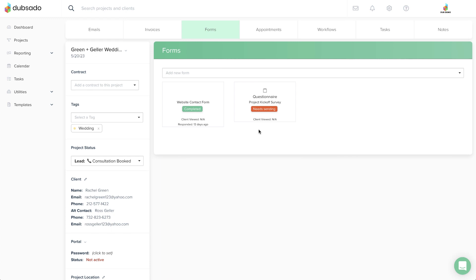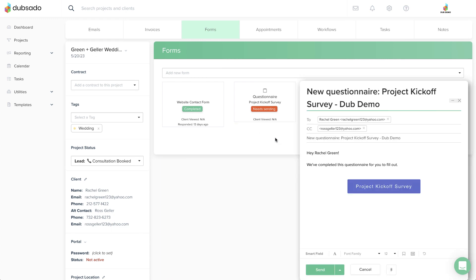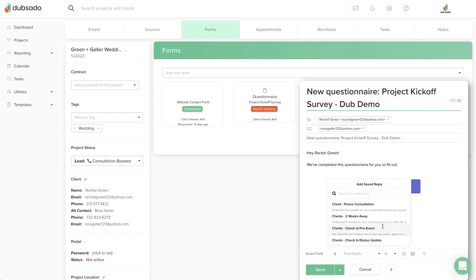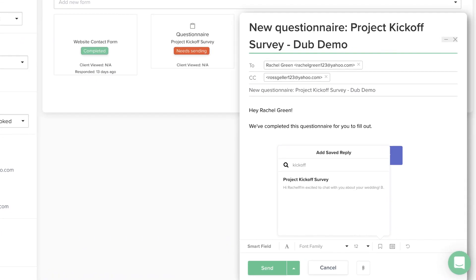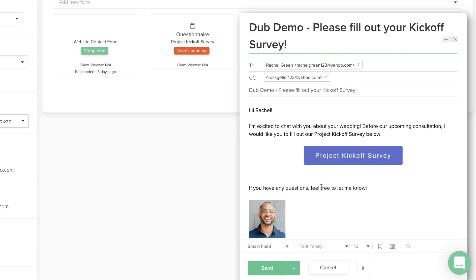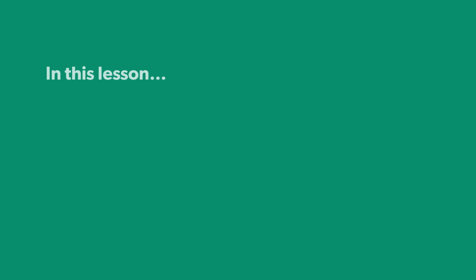You can send a questionnaire, contract, or sub-agreement to a client in an email. Sending forms is especially easy if you have a canned email template for each type of form you want to send, so you can quickly combine the right form template with the right email template.